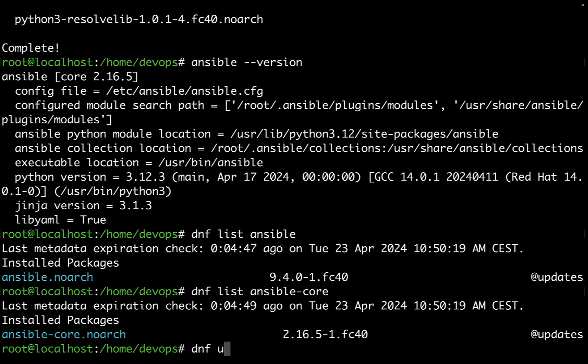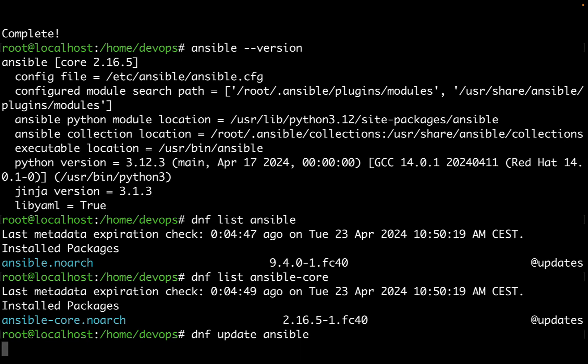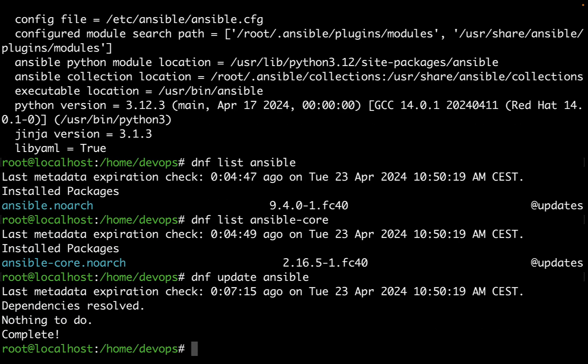Every time we would like to verify there is an update available, just type DNF update ansible. In this case there is nothing to do. Now we can move our first step in our automation journey.